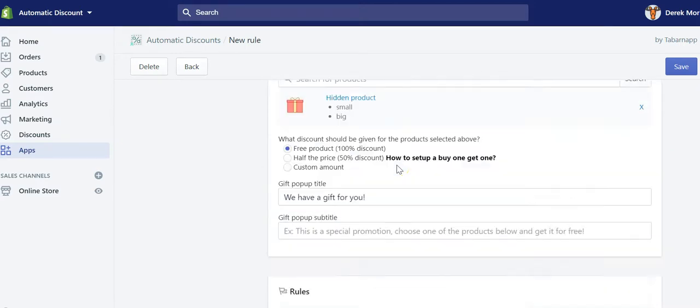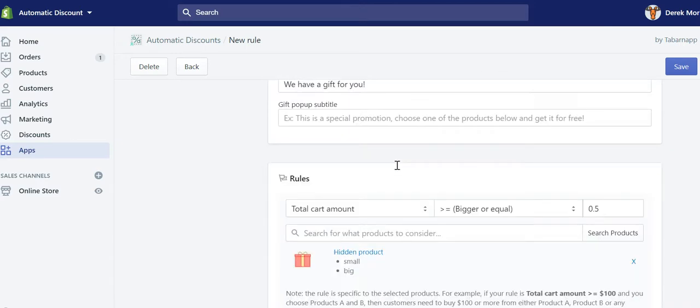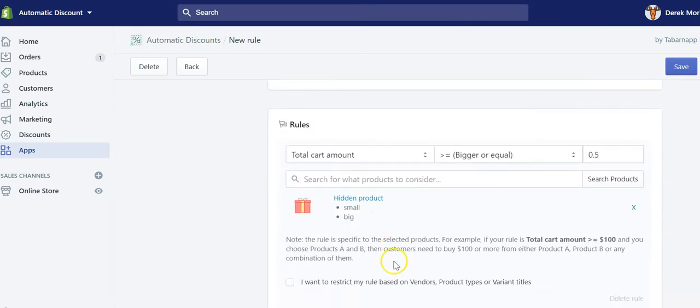The only way for this hidden product to be present in cart would be, like I said earlier, if it's used by other third-party apps like subscription apps.